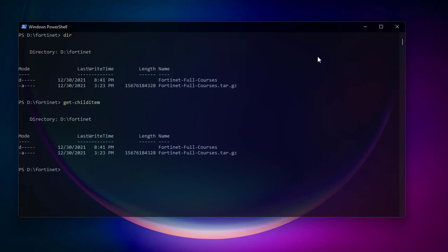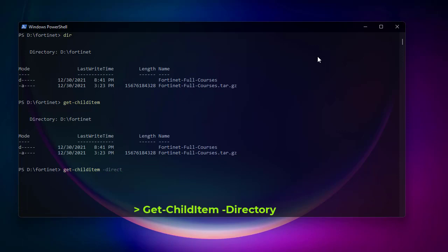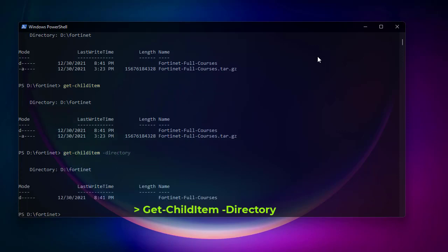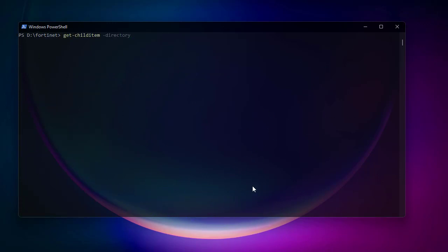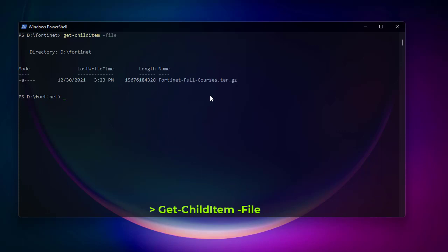One important thing with Get-ChildItem is that you can use parameters. For example, if I want to show only directories I add the -Directory parameter. If I want only files I replace it with -File, and I get only the zip file. There are many parameters you can use with Get-ChildItem.